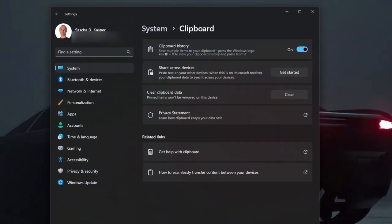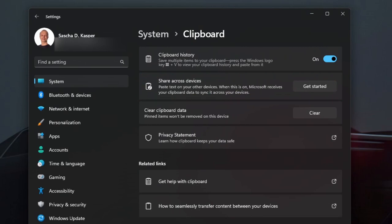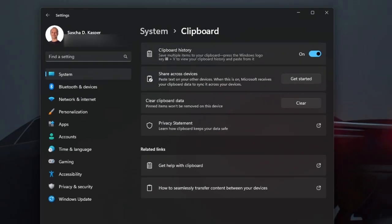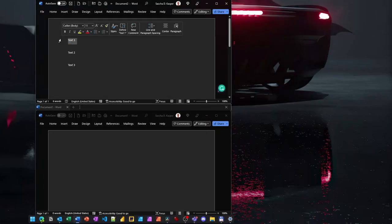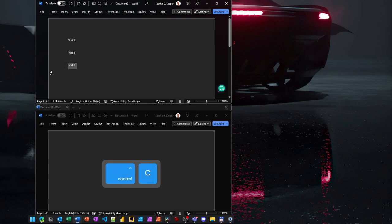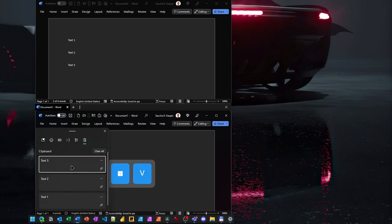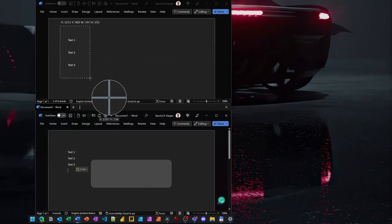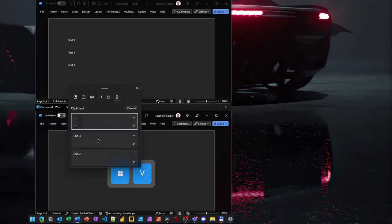Before you can use it you need to activate it in the Windows settings. By the way, here you can also enable the synchronization of your clipboard content to connected devices. This is very useful for copying text between your PC and a mobile phone and vice versa. Once this is done, you can copy multiple texts and then by pressing the Windows key and V instead of Ctrl V, you can choose which content to paste. This also works with pictures.